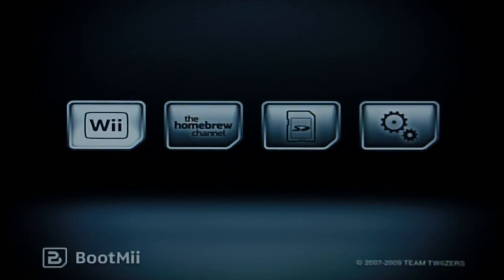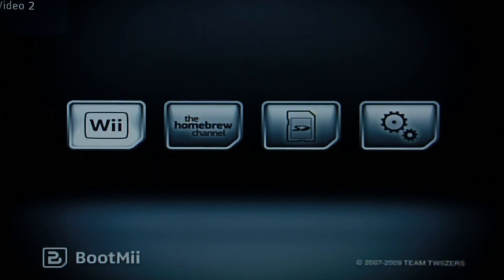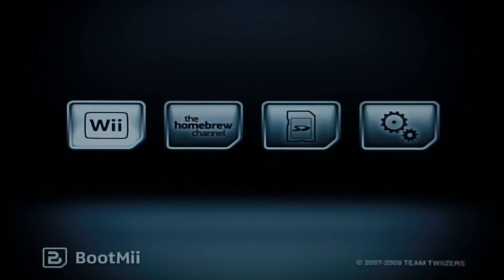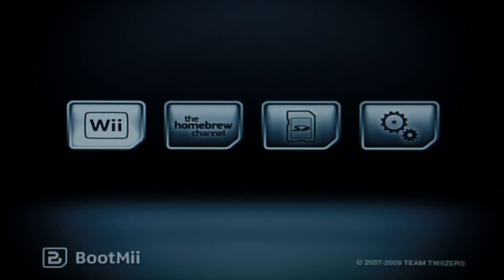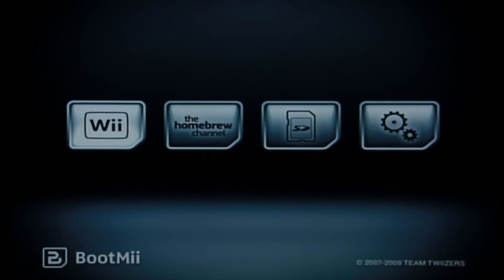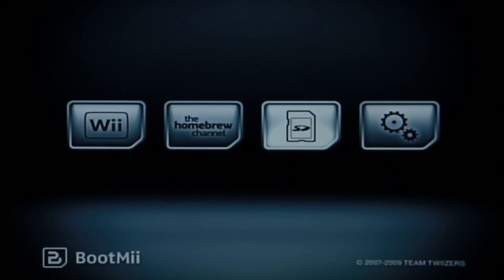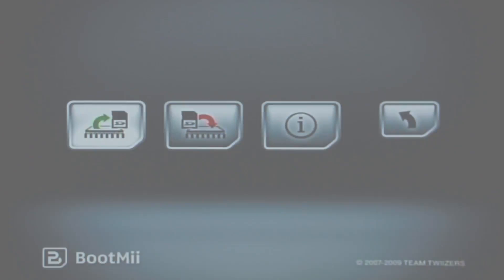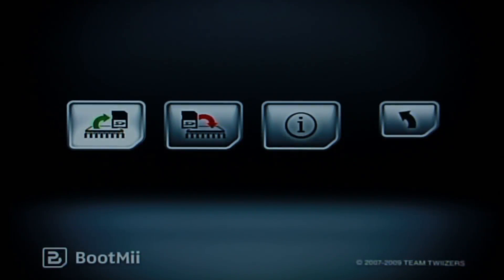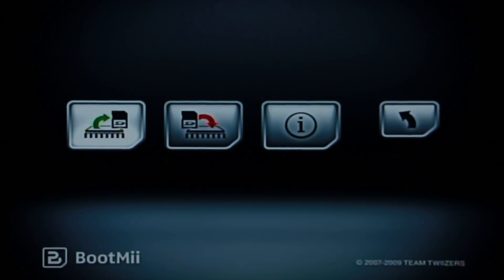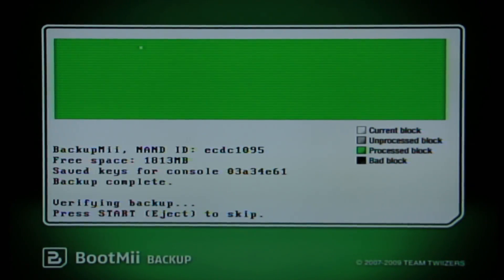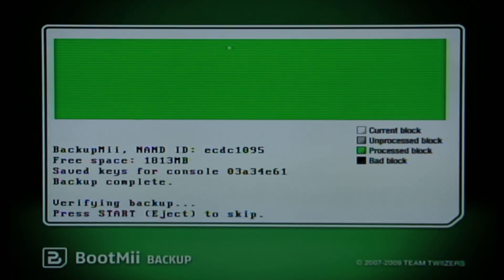Now this next step is not necessary, but it is highly recommended. We will be creating a BootMii backup of our NAND, just in case something happens to go wrong in the restore process. While this is extremely unlikely, it's always good to be safe. To start, press the power button to navigate over to the cogwheels icon on the far right and press reset to enter into the second set of menus. Now the one we are really interested in here is the icon that depicts an SD card and a green arrow. Pressing reset on this option will start the NAND backup process, which will take anywhere from 5 to 10 minutes.